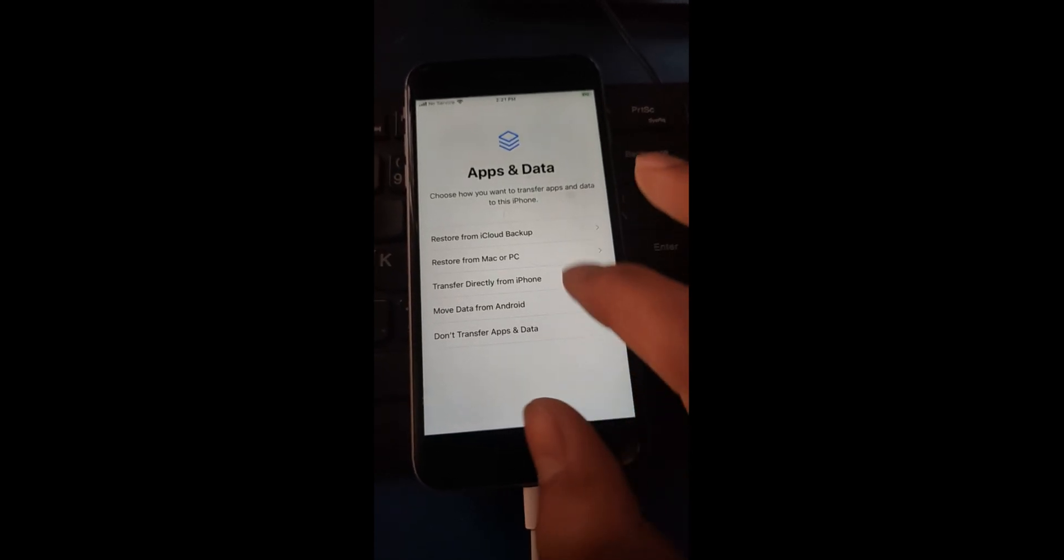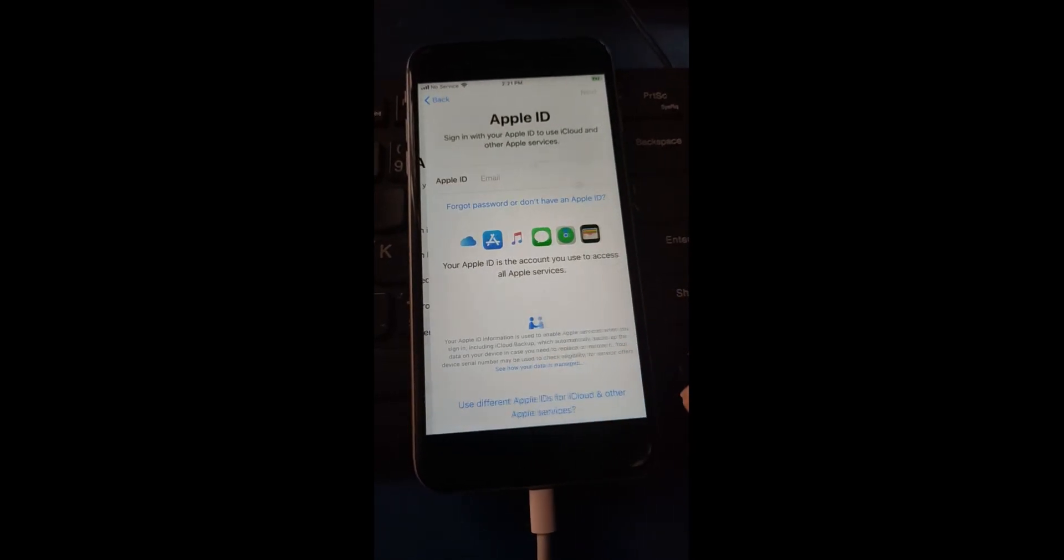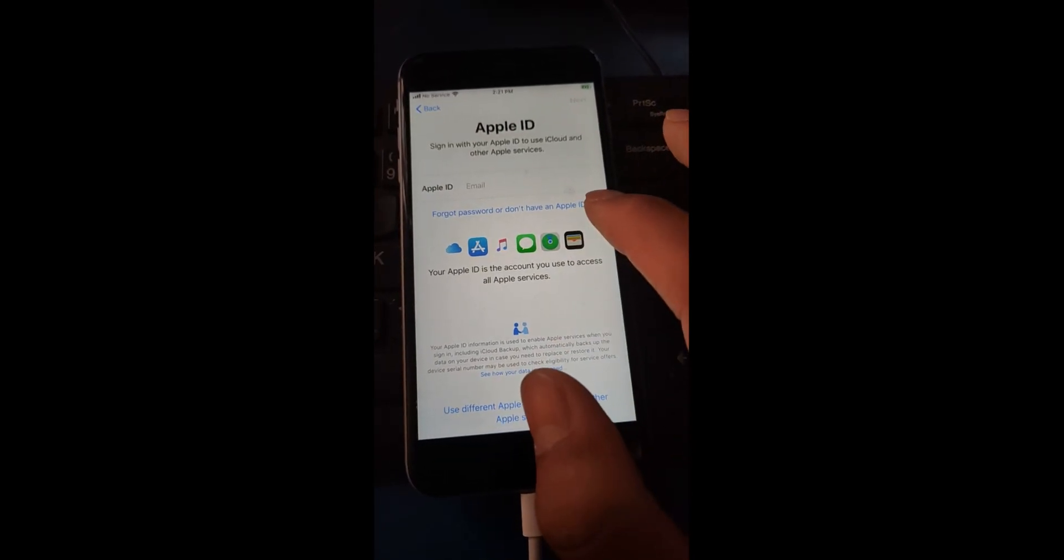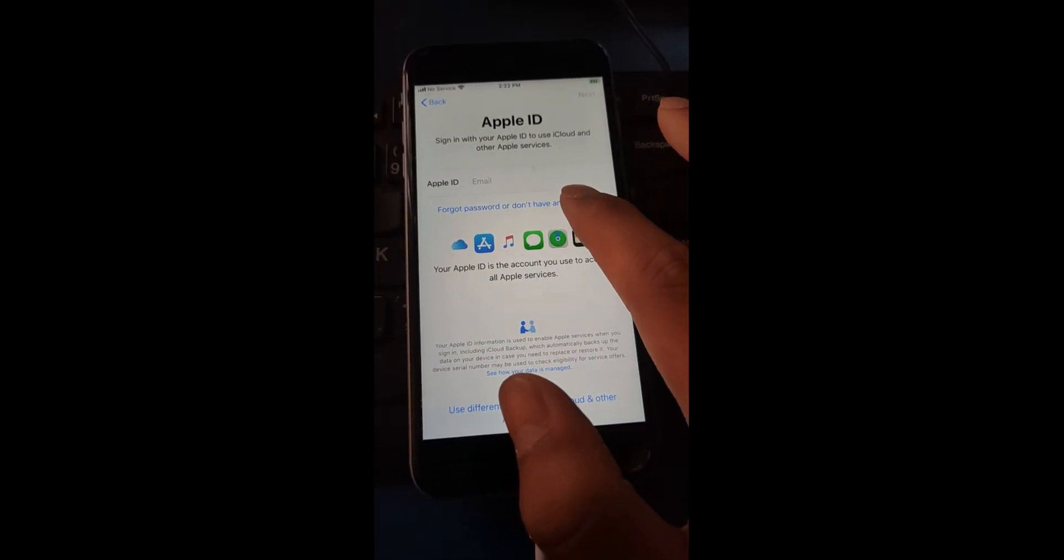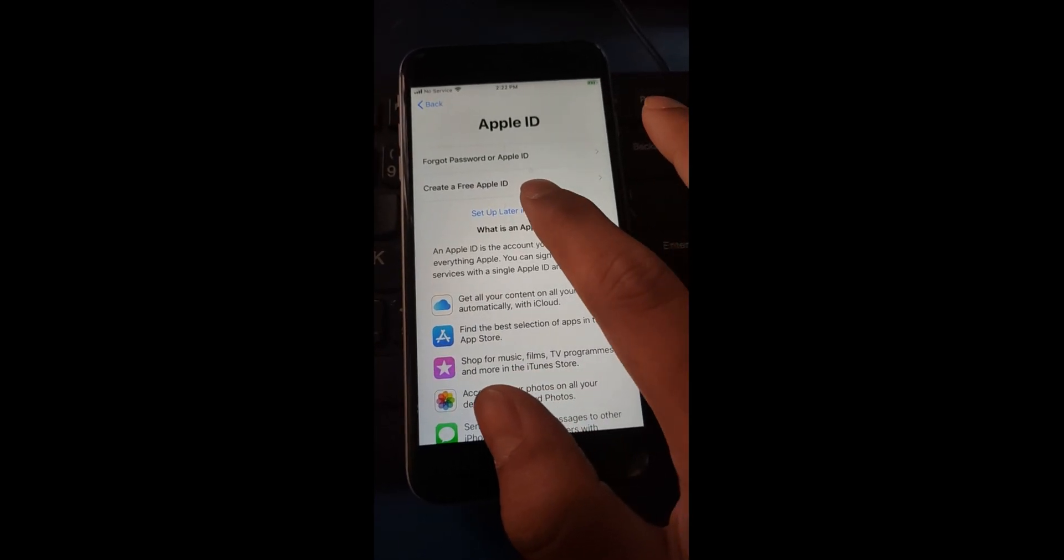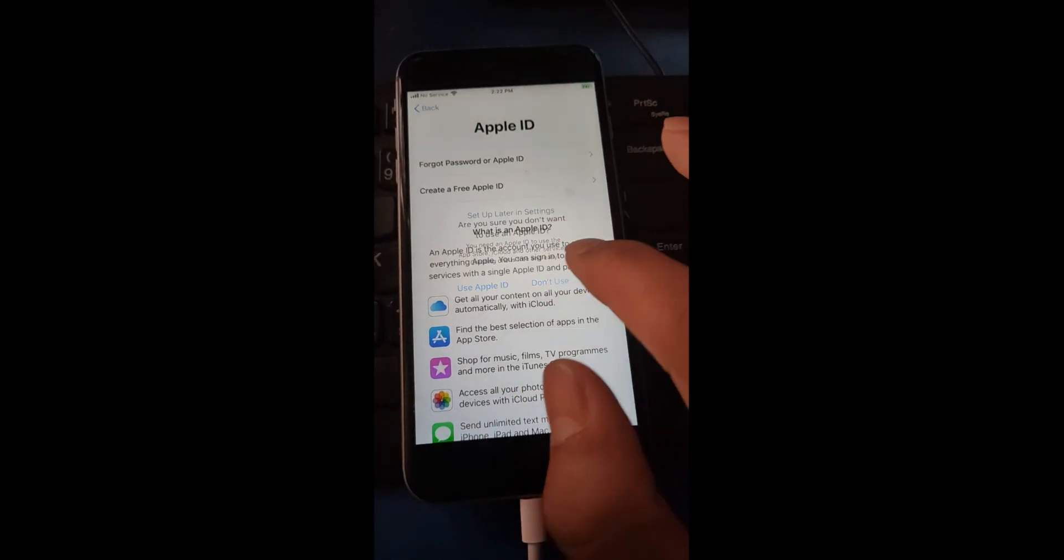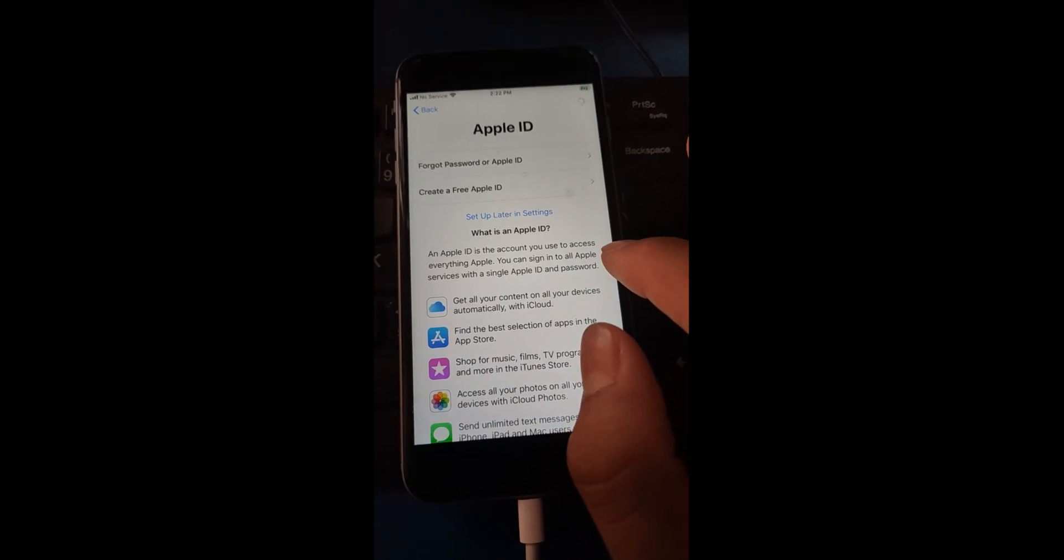Don't transfer apps and data. Please don't create your Apple ID, don't create Apple ID, just skip it. Don't do anything.